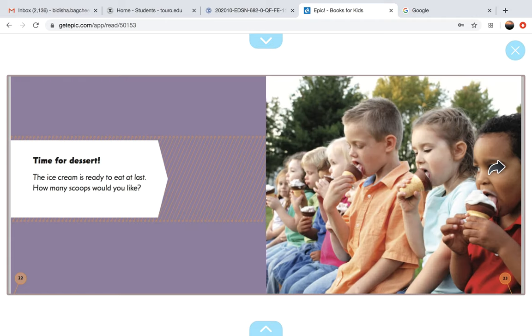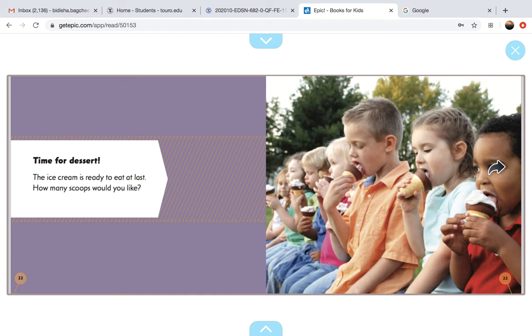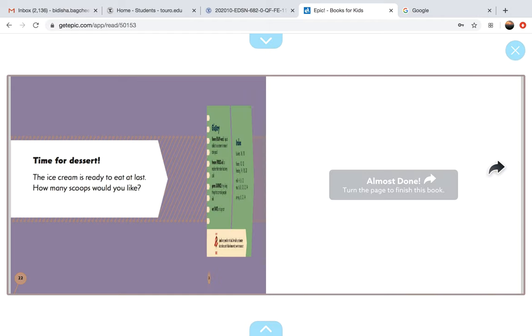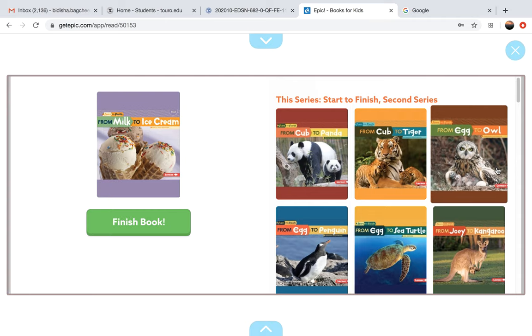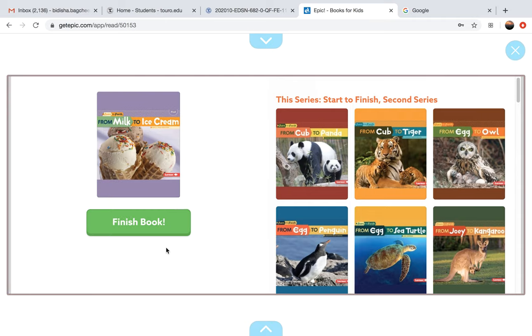Time for dessert. The ice cream is ready to eat at last. How many scoops would you like? The end.